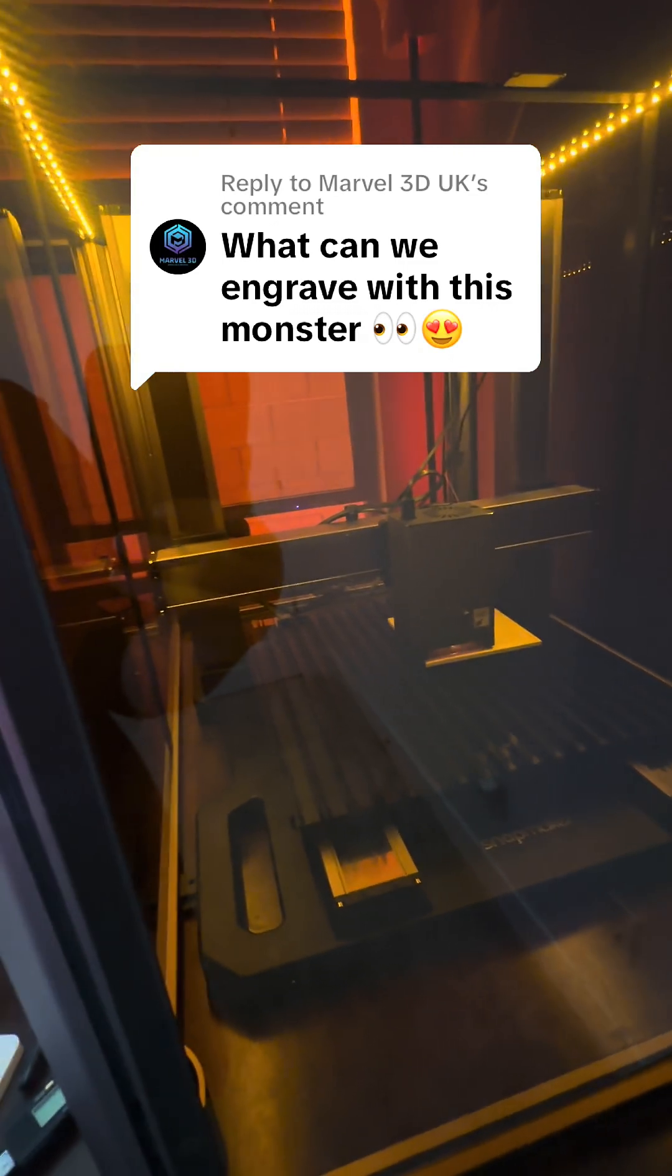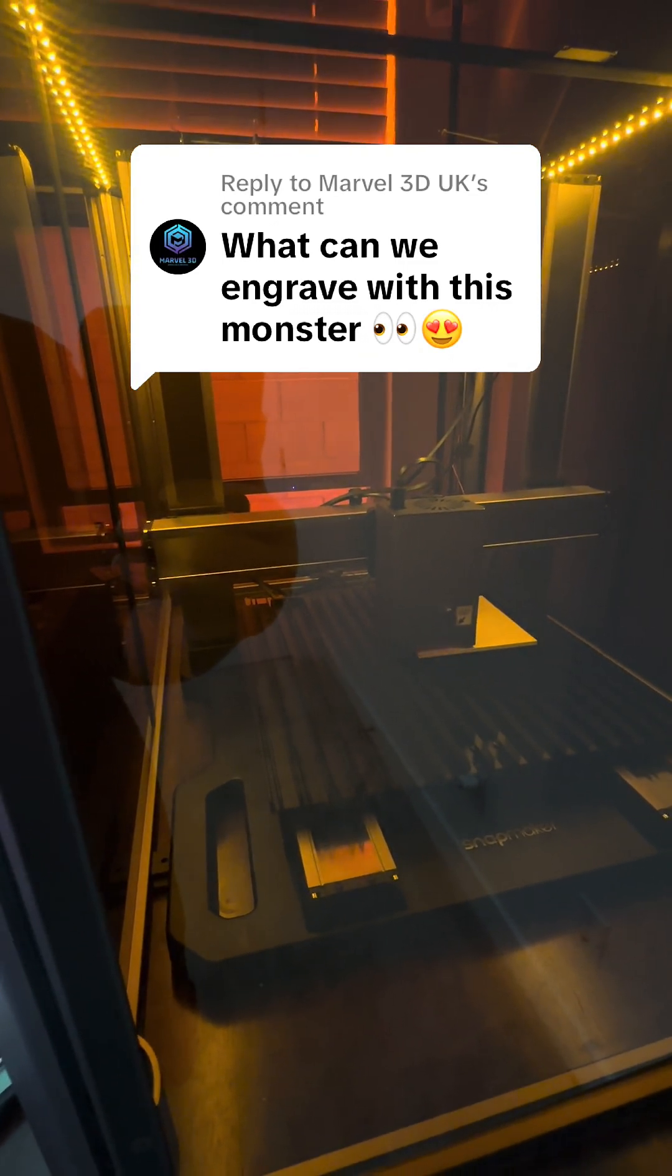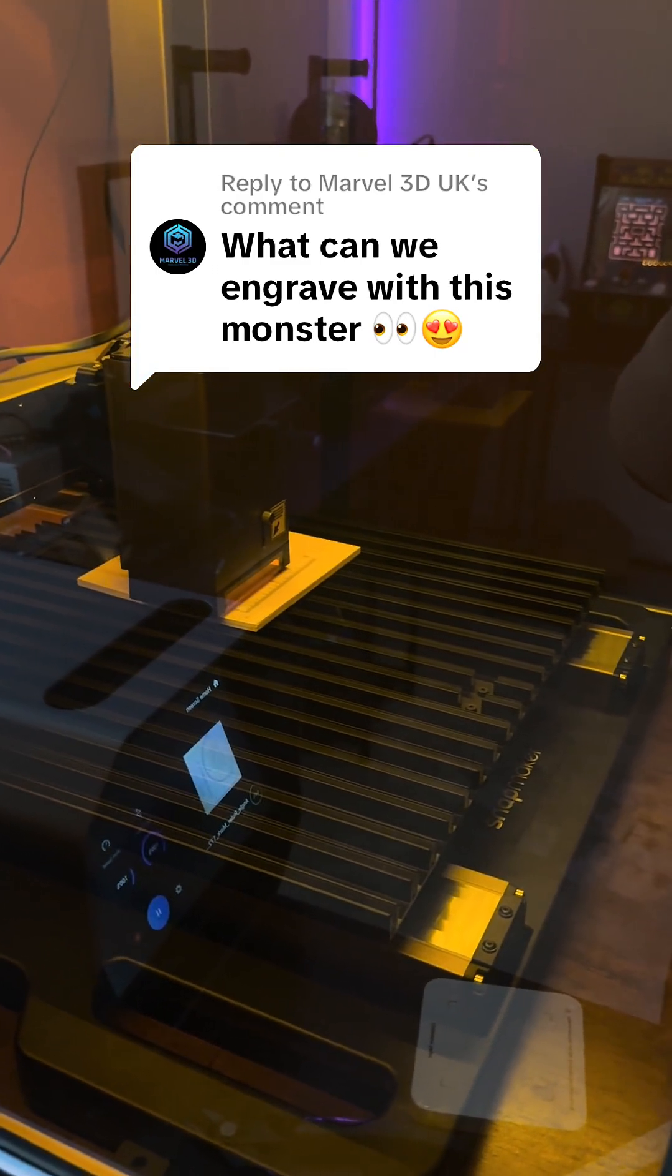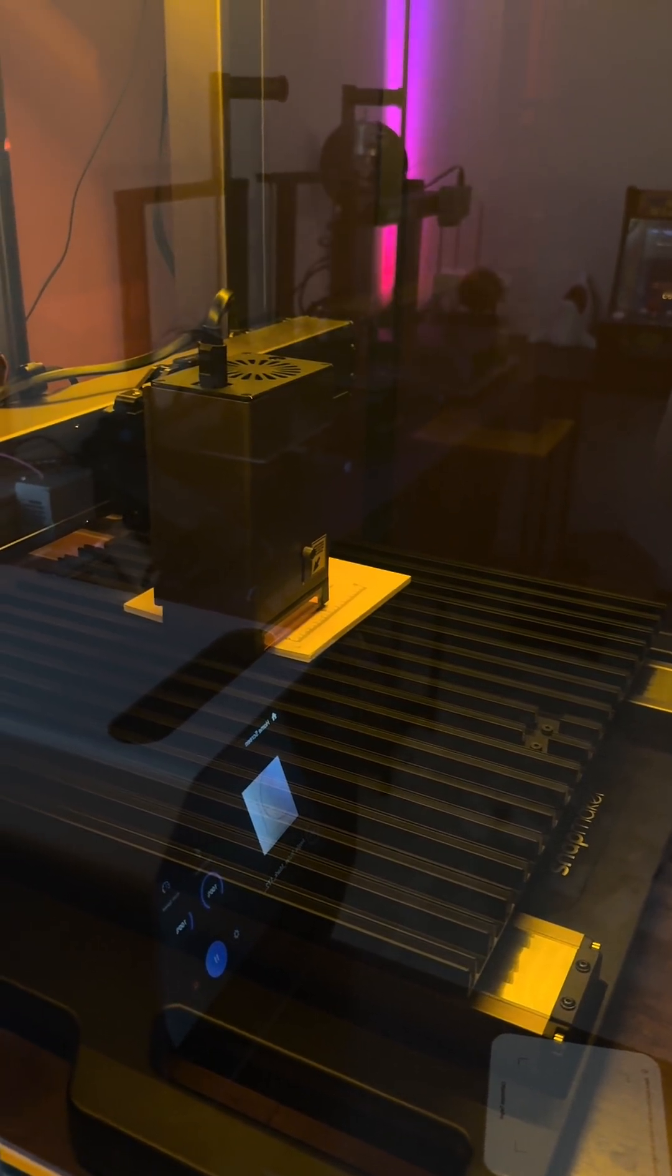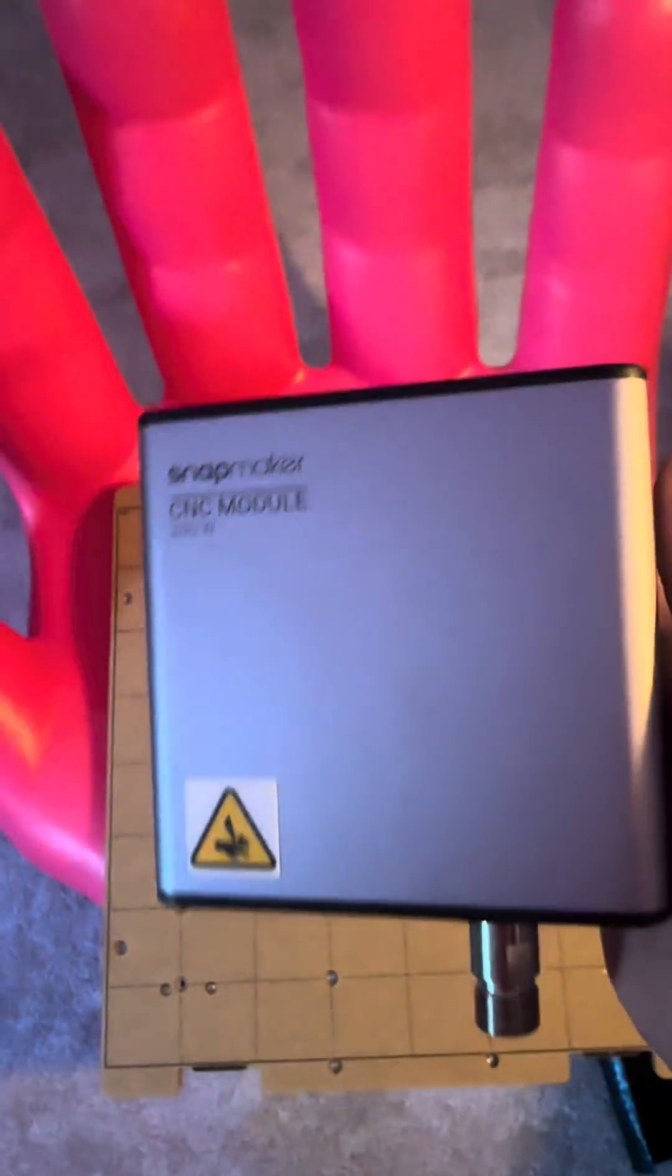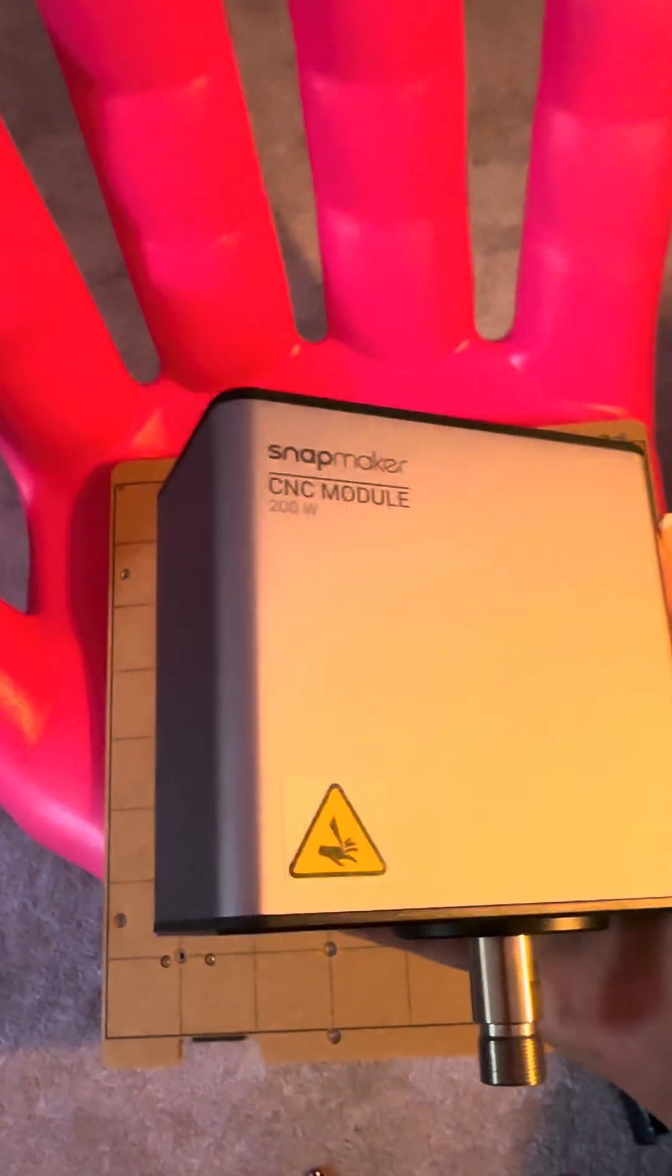Today we'll be testing out my Snapmaker Artisan's laser engraving functionality. As a reminder, this bad boy isn't just a laser engraver, but also a 3D printer and a CNC machine all packaged into one.